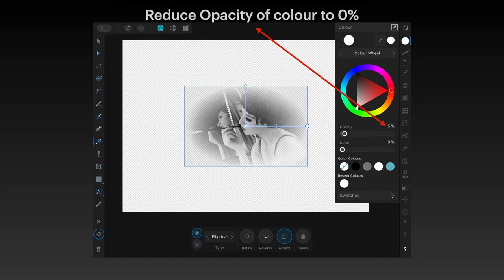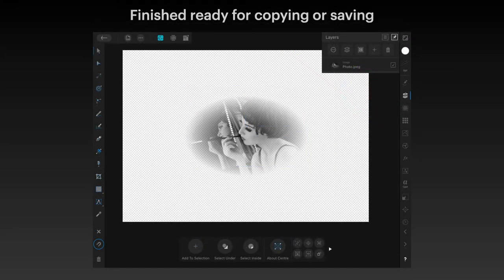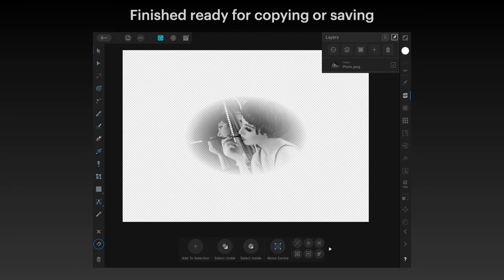If you don't drag it all the way to zero — say you leave it at five percent — it will show a slight smudge of that image on top of anything that's behind it, so you can adjust that. There's the finished item ready for copying or saving. You can see there's just one layer: it's the photo, and it's been masked with the vignette using the fill tool. I would recommend making a duplicate of that in case you inadvertently save over and destroy your original image.